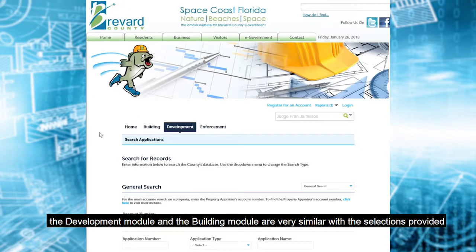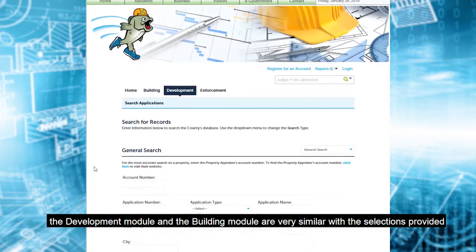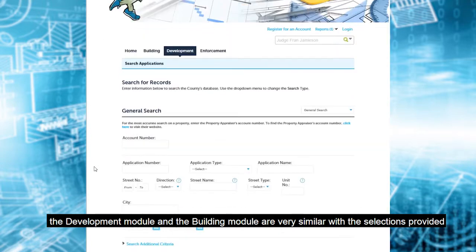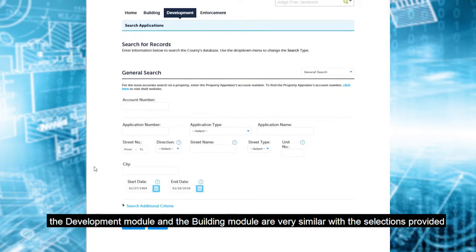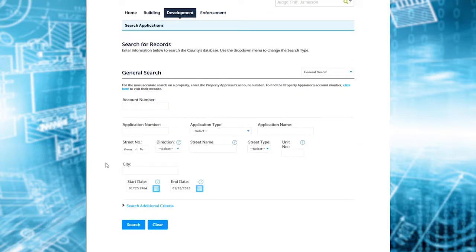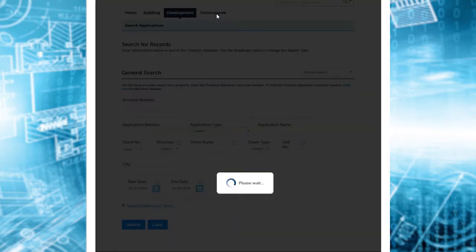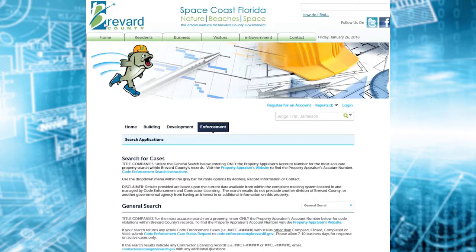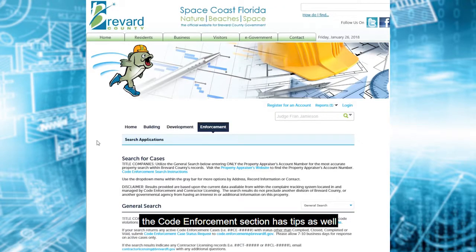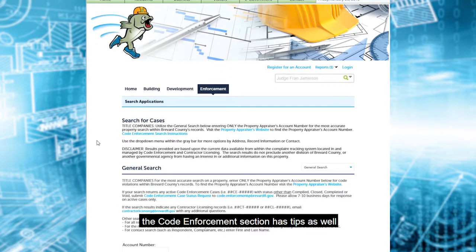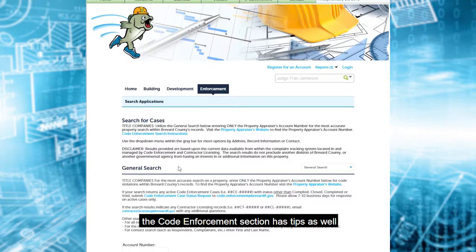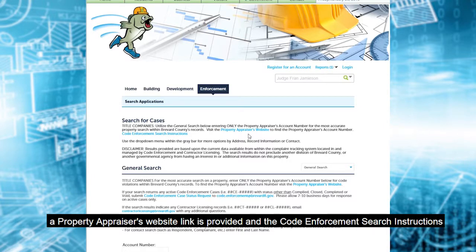The development module and the building module are very similar with the selections provided. And then we have enforcement. The code enforcement section has tips as well. A property appraiser's website link is provided, and the code enforcement search instructions.